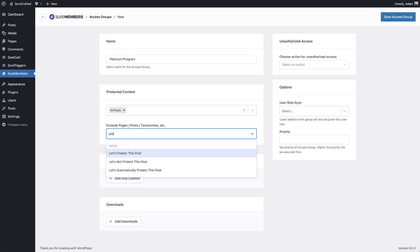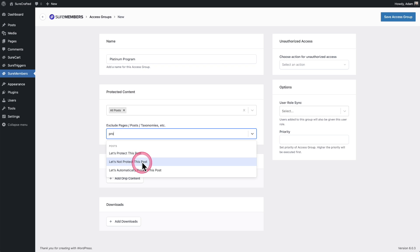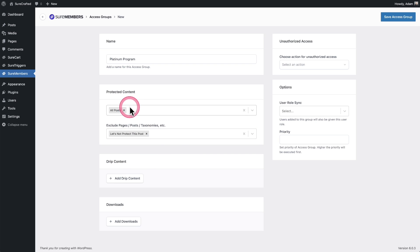You can start entering the name of some of your blog posts, the ones that you want to exclude. And right here it says, let's not protect this post. That's the actual name of the post, by the way. And there it is. I'm protecting all blog posts except this one right here.